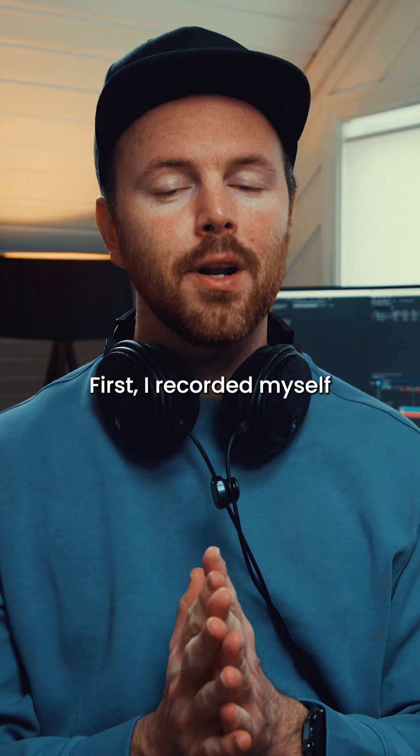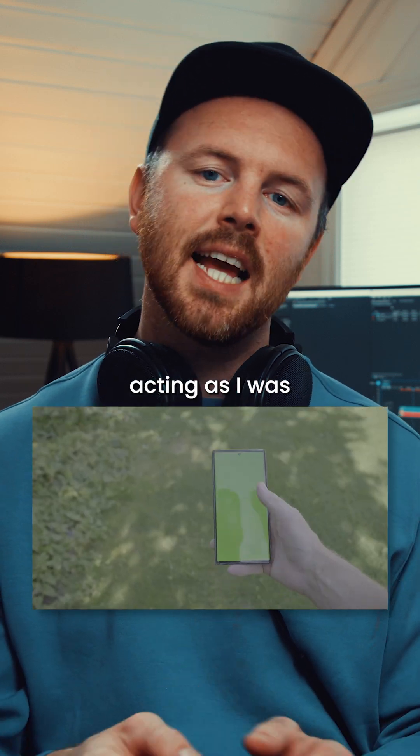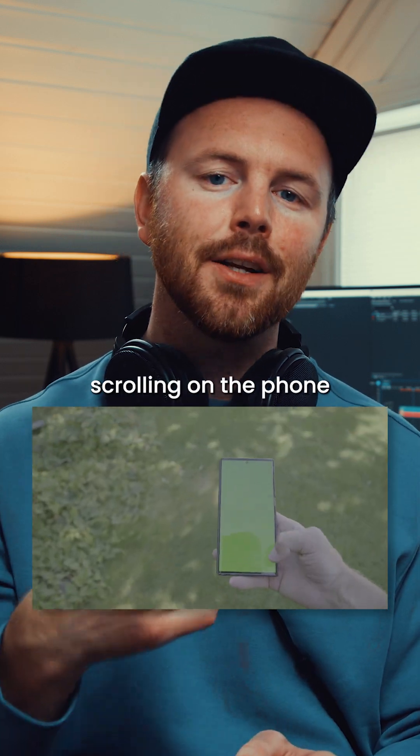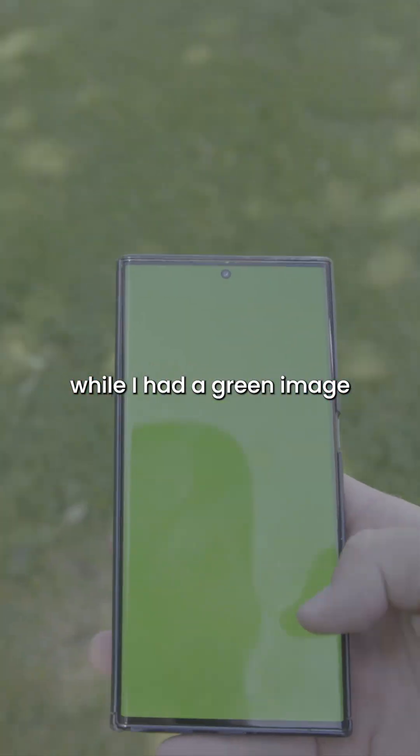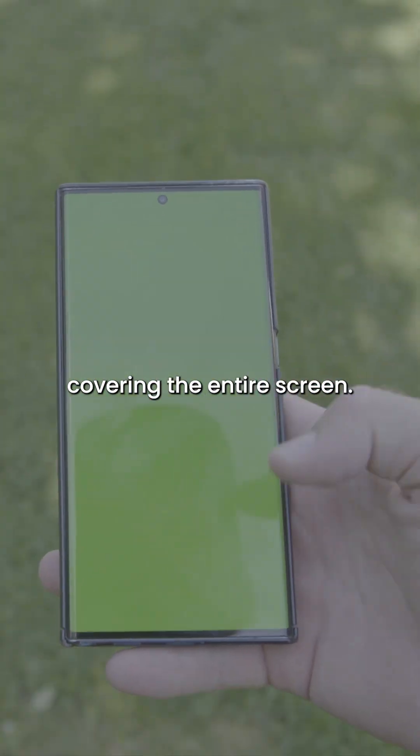First I recorded myself acting as I was scrolling on the phone while I had a green image covering the entire screen.